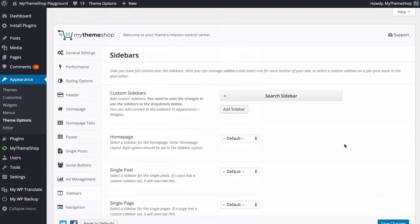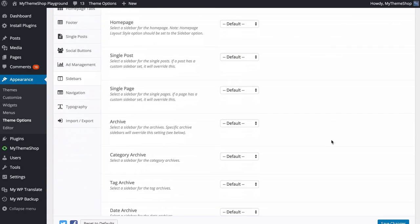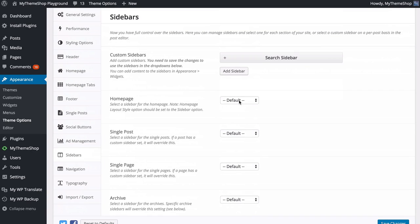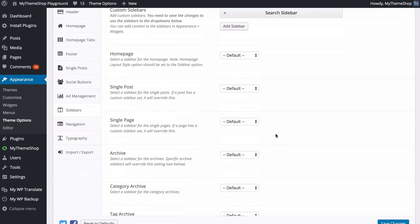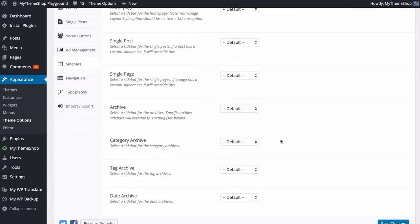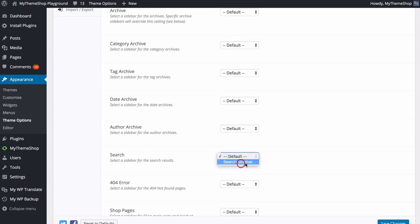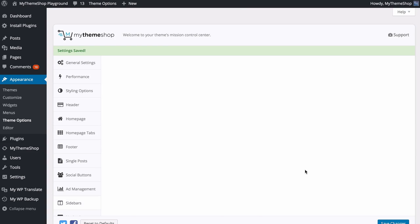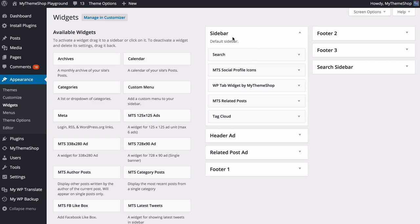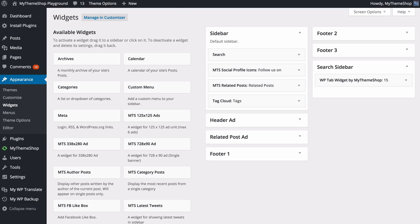Once saved, you'll see options for all the different areas of your site — home page, single post, single page, archive types, search, 404, and WooCommerce. For each of these you can choose which sidebar to display: the default, or the custom Search sidebar we just created. We're going to apply our Search sidebar to the search pages. Press Save Changes. Adding a custom sidebar creates an extra widget area under Appearance > Widgets, so you'll see the standard sidebar but also the Search sidebar as a new widget area. Transfer a widget into it to demonstrate.